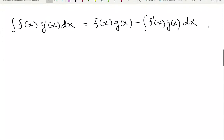In this video I'm going to teach you how to use the integration by parts formula correctly, because I have seen a lot of mistakes that students make when they are using the integration by parts formula.